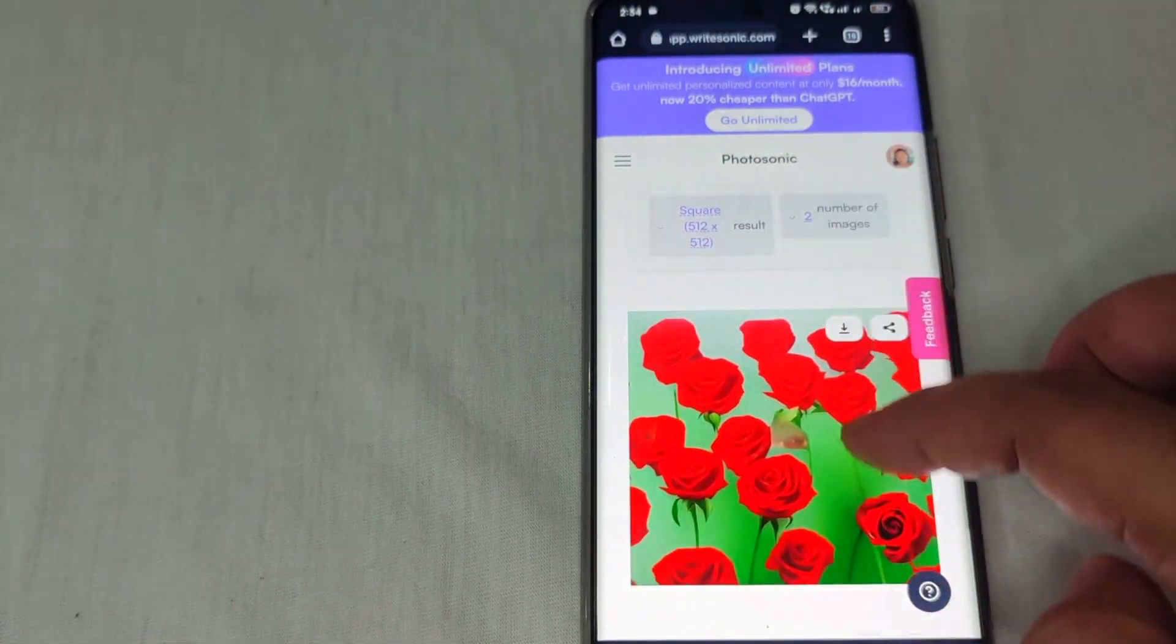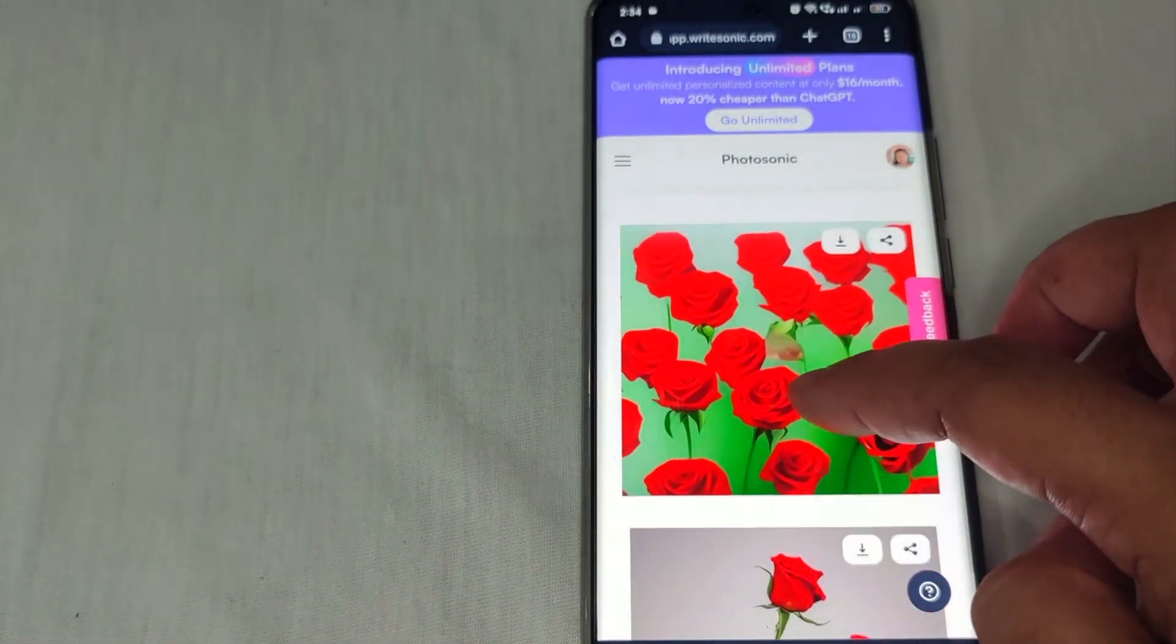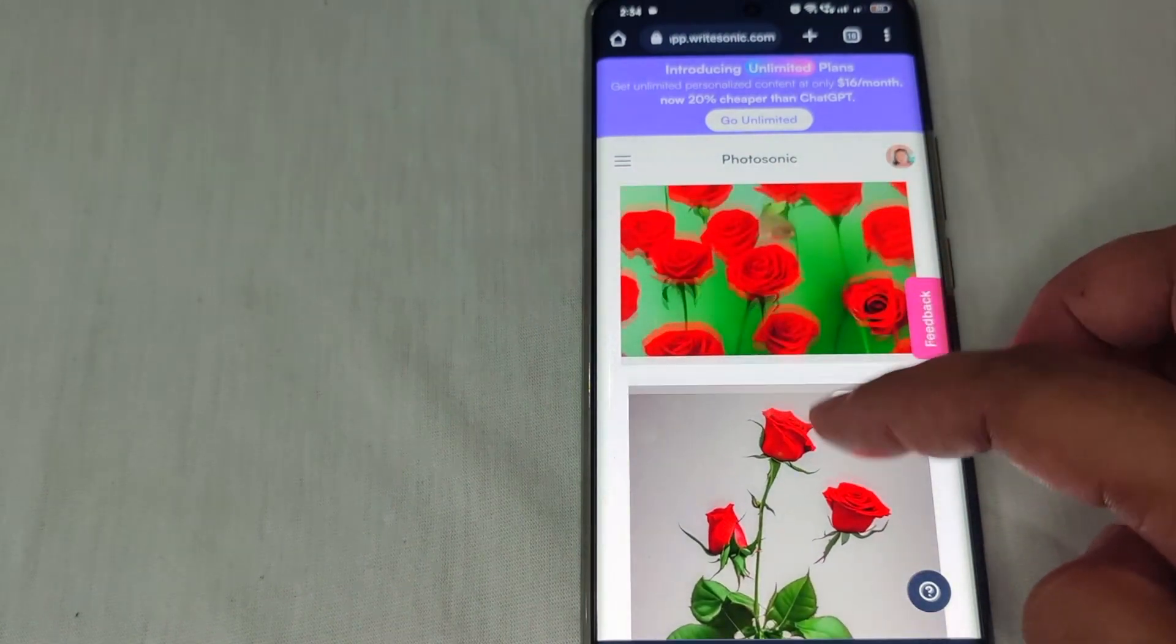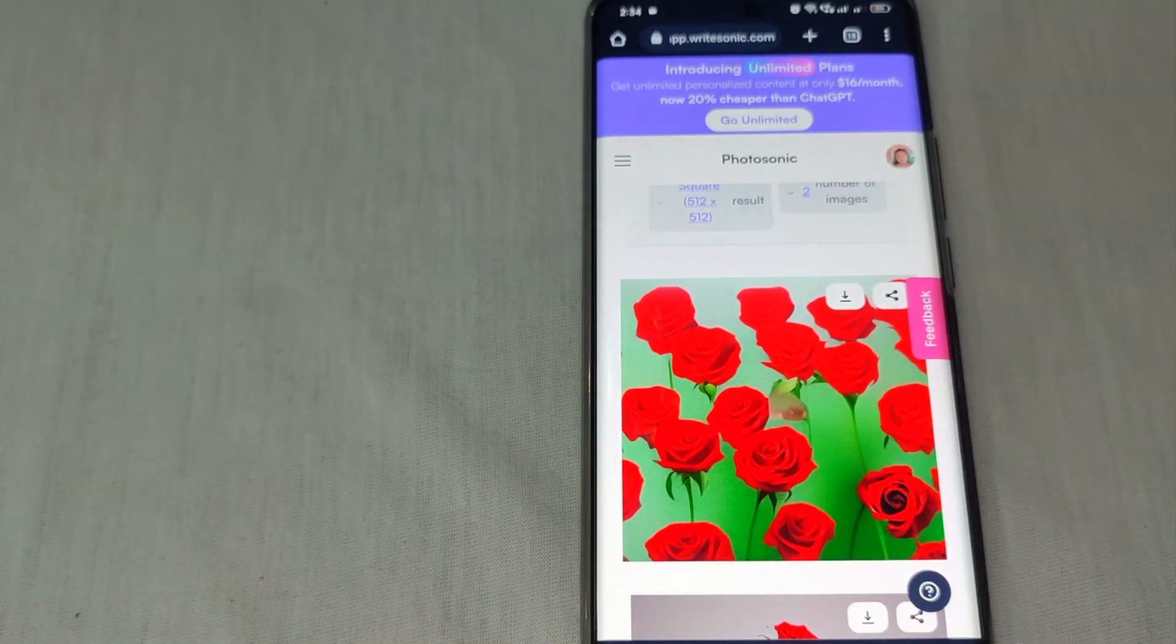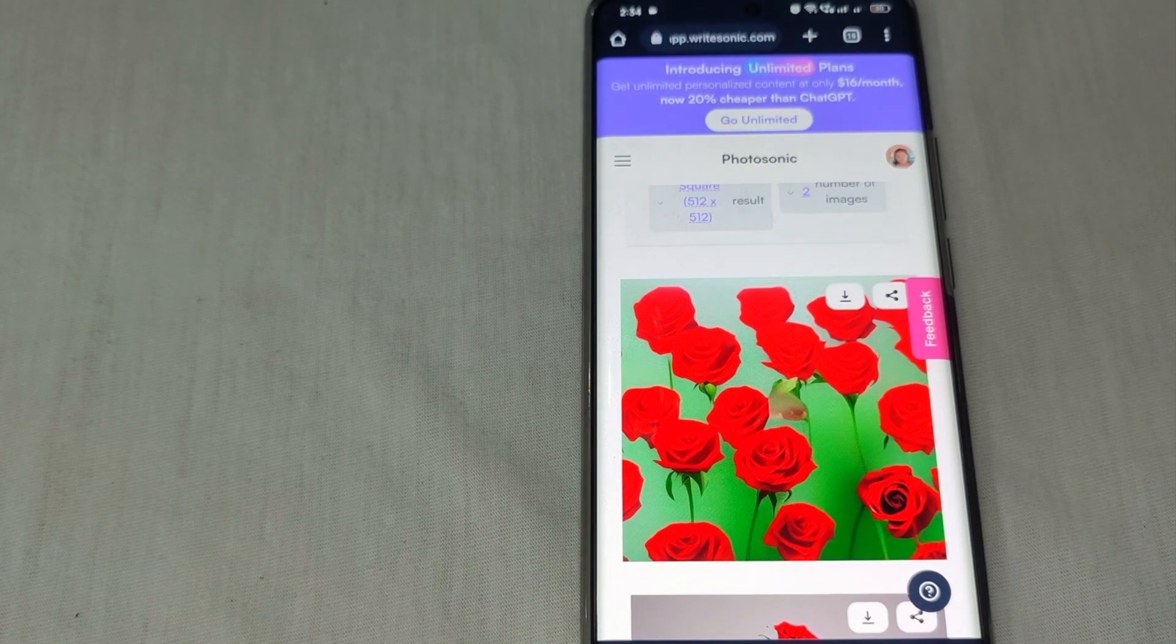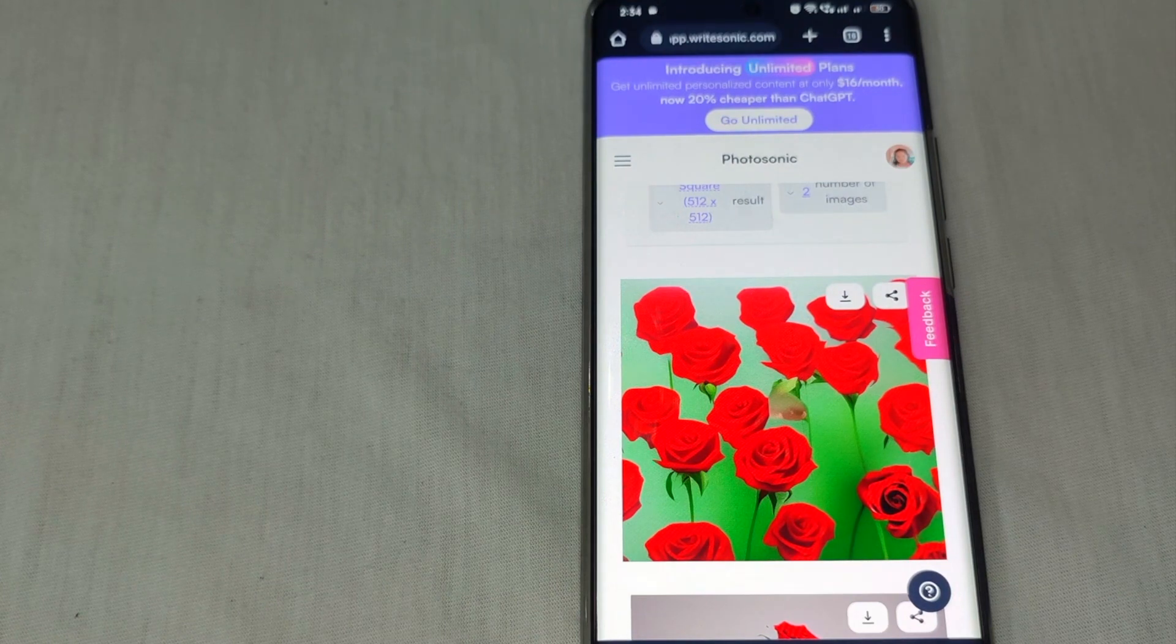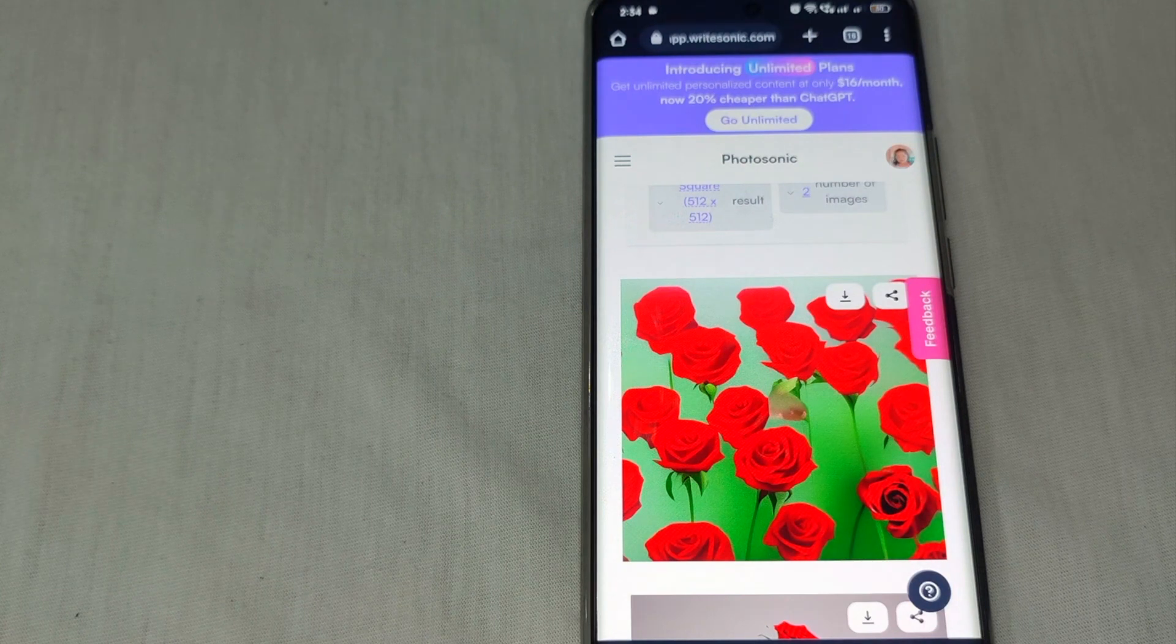There you go! You can see the image that you want - red roses. This is so simple. In just a matter of seconds, you now have an image of roses.